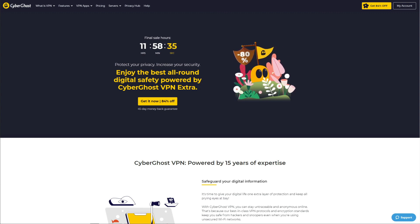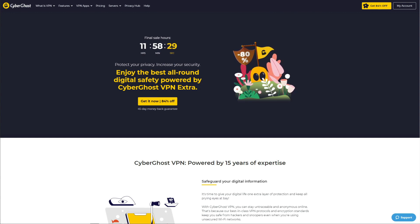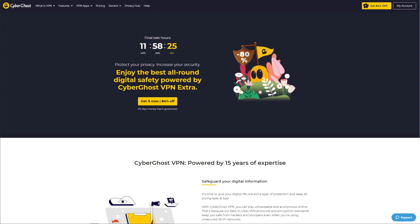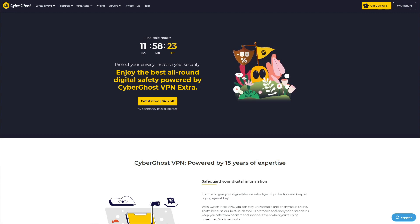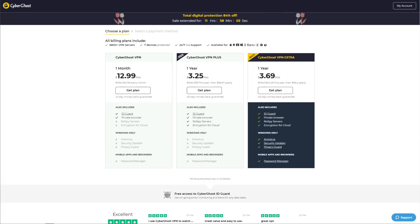CyberGhost is one of the best VPNs on the market. You can't use CyberGhost for free indefinitely, which is why I'm going to show you how to use it free for 45 days and explain why this is a much better solution than using any free VPN.